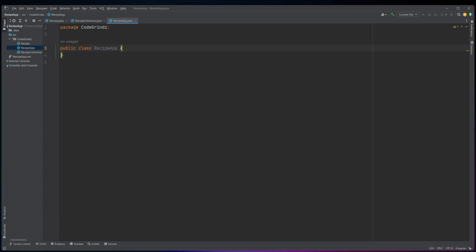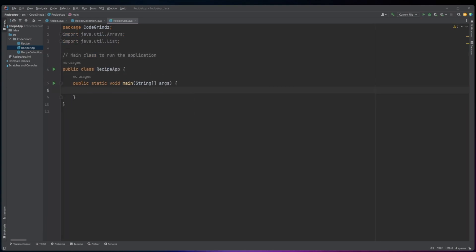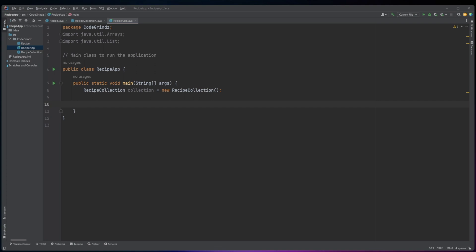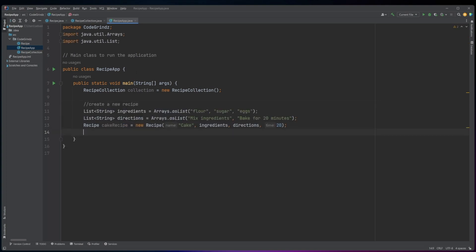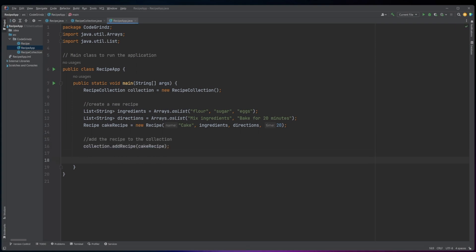This Java code defines a class named RecipeApp, which contains a main method. This main method is the starting point for the application. The first line creates a new instance of the RecipeCollection class. Then, the code creates a new recipe object named cakeRecipe using the Recipe class constructor. The recipe contains a name — cake — a list of ingredients including flour, sugar, and eggs, a list of directions including mix ingredients and bake for 20 minutes, and a cooking time of 20 minutes. The cakeRecipe object is then added to the collection by calling the addRecipe method.